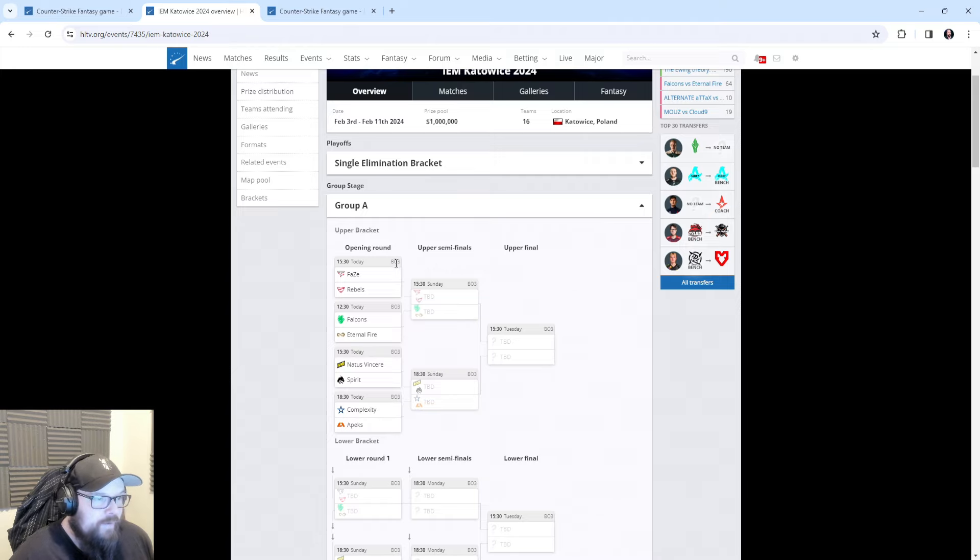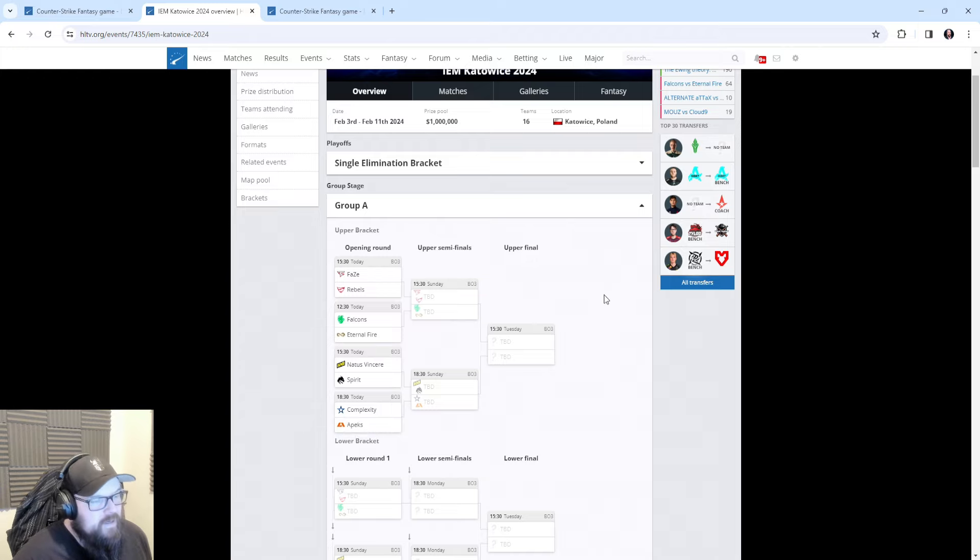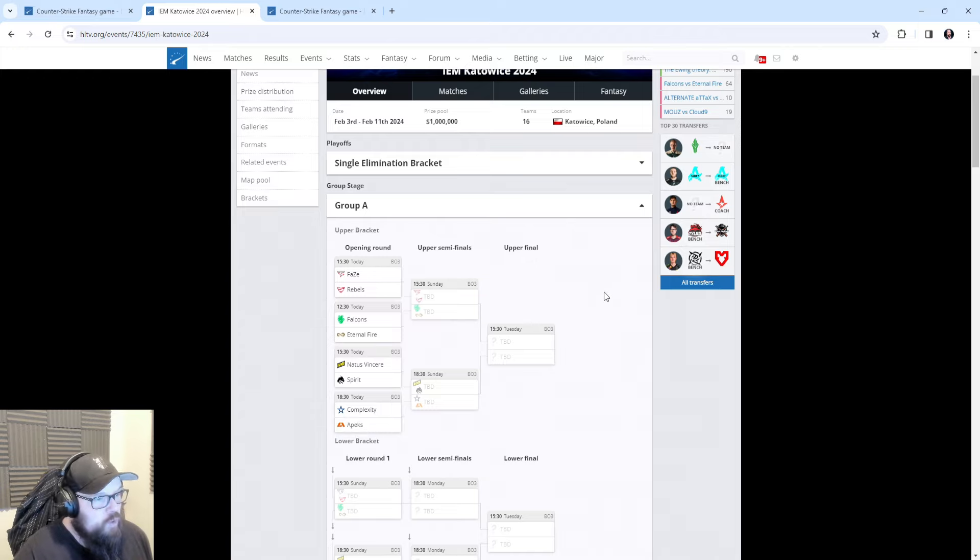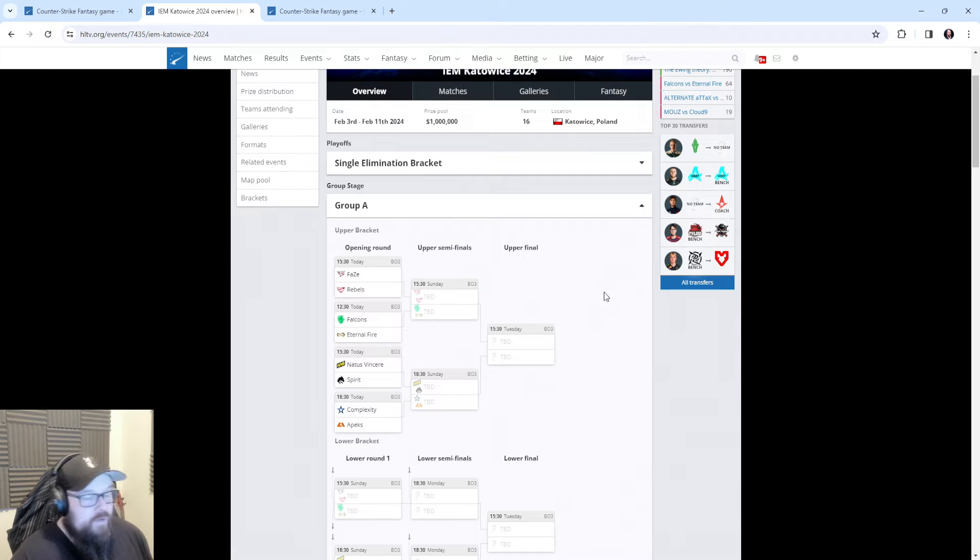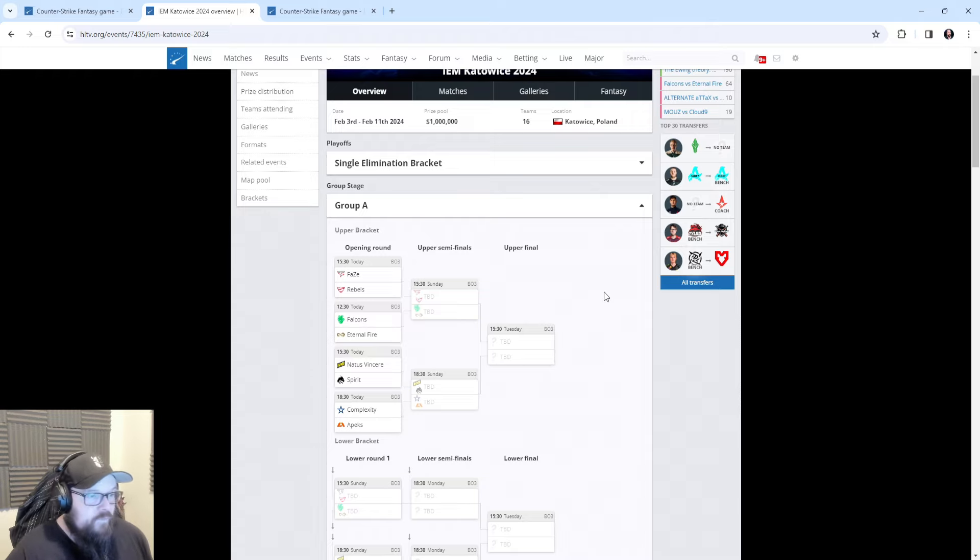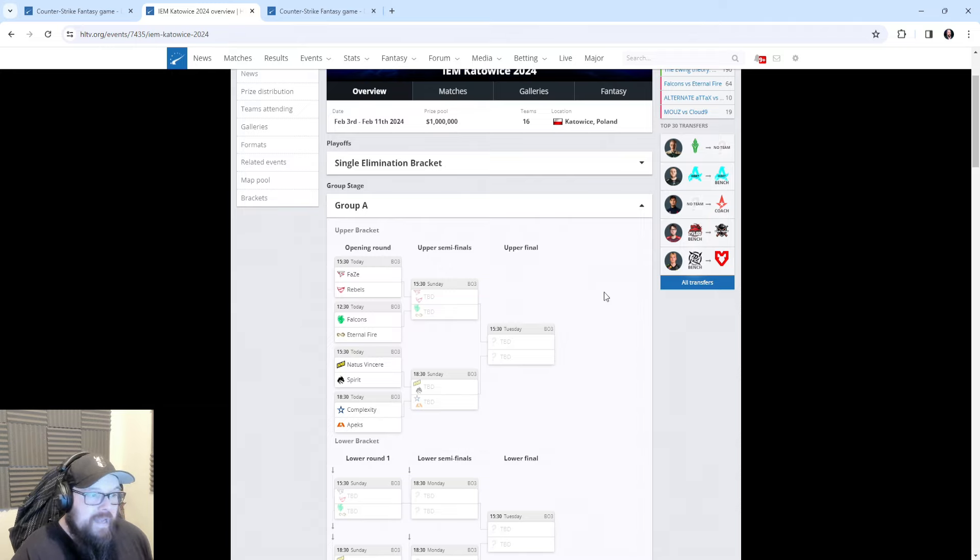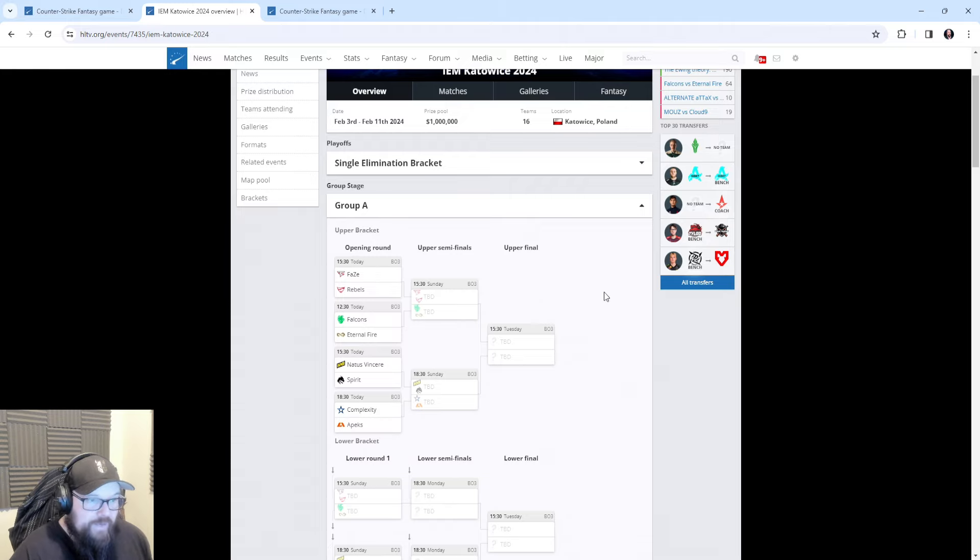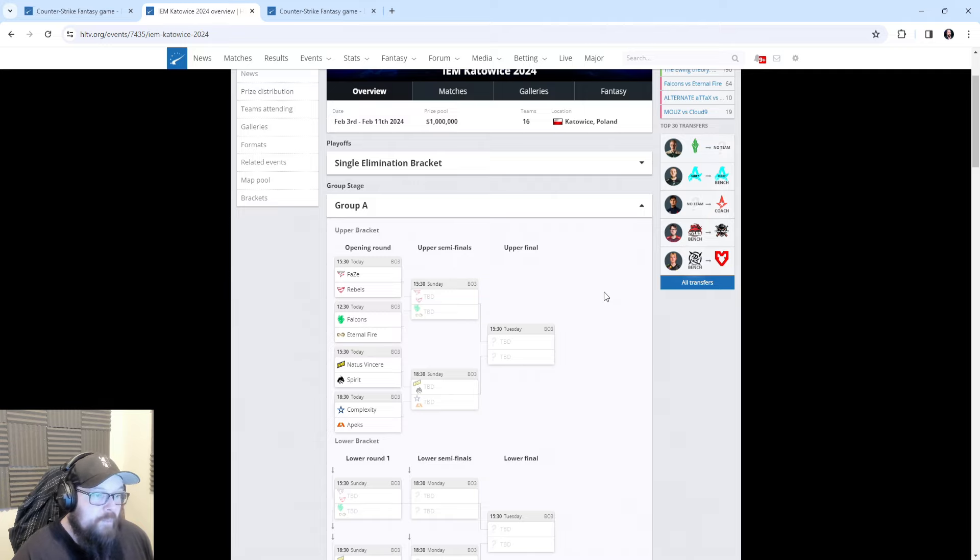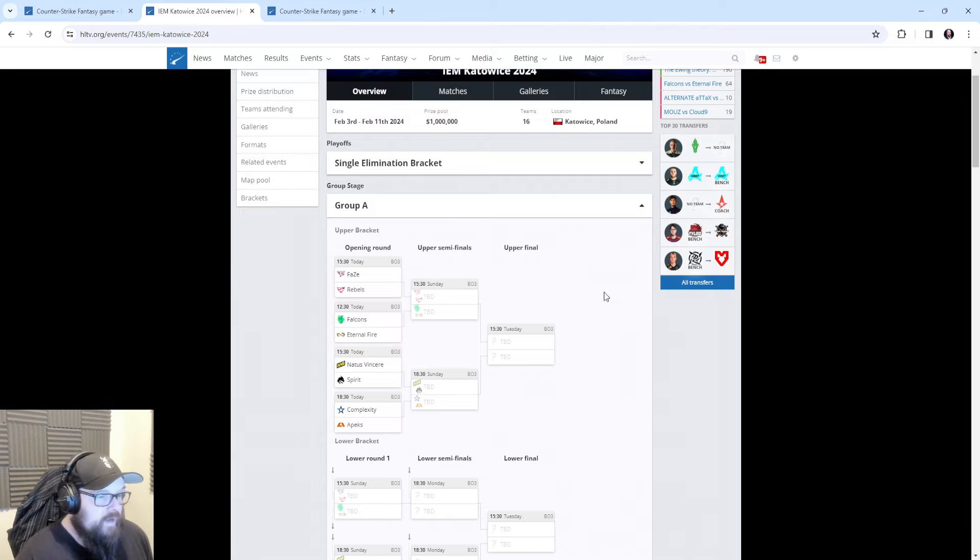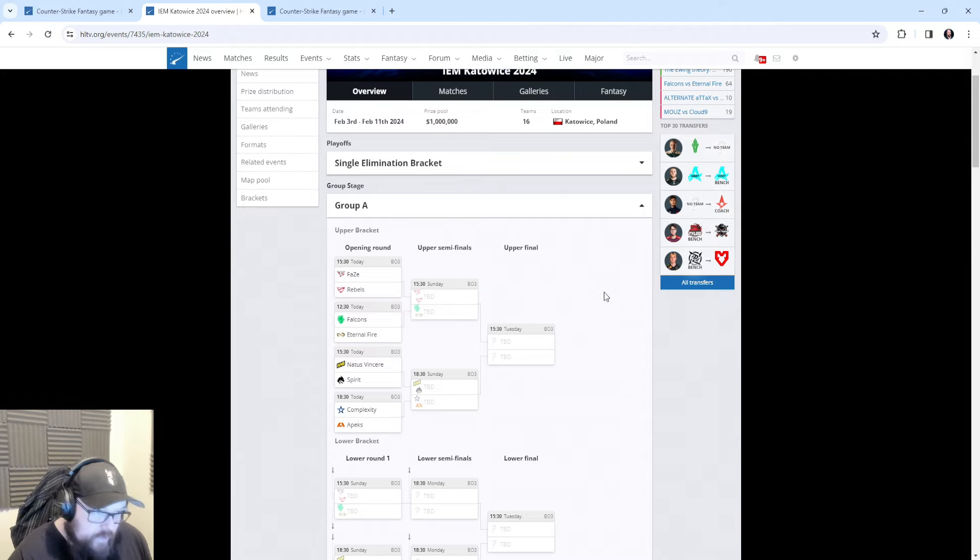In Group A we have FaZe, Rebels, Falcons, Eternal Fire, Navi, Spirit, Complexity, and Apeks. For me personally I'm looking at this and there's two or three teams that are really jumping out. FaZe because they're against Rebels in the first game, and no disrespect to Rebels, but in a best of three they should have zero percent chance of beating FaZe. FaZe should cruise through this one and make it look very comfortable.